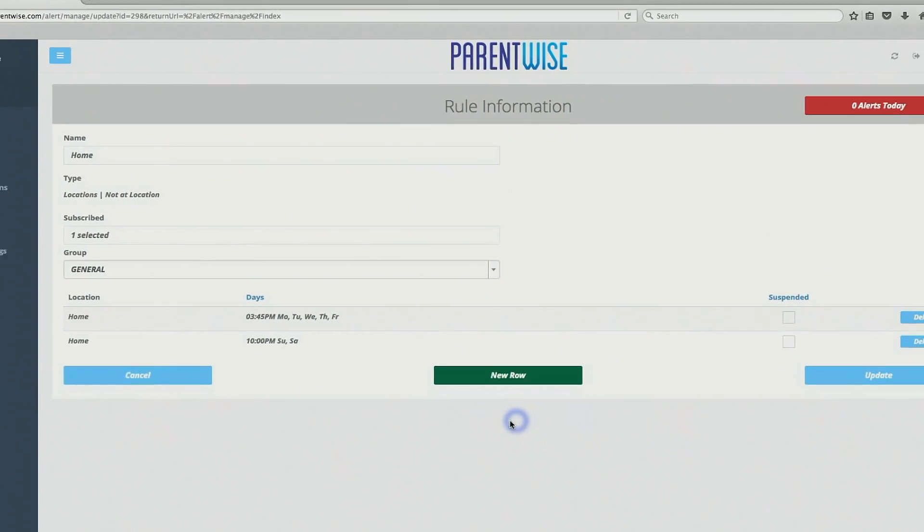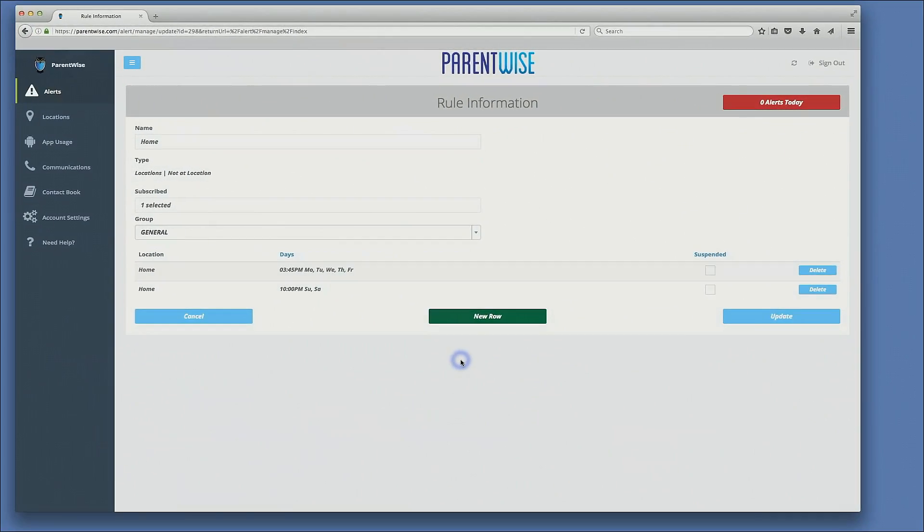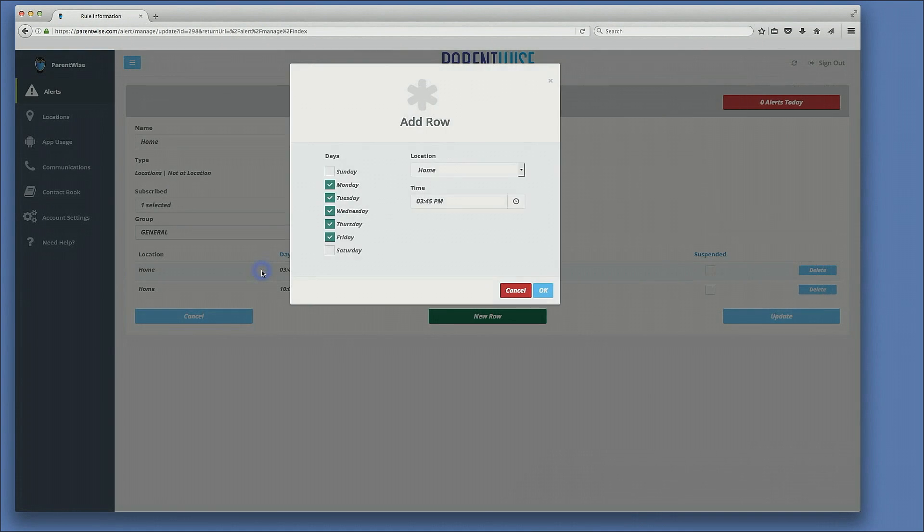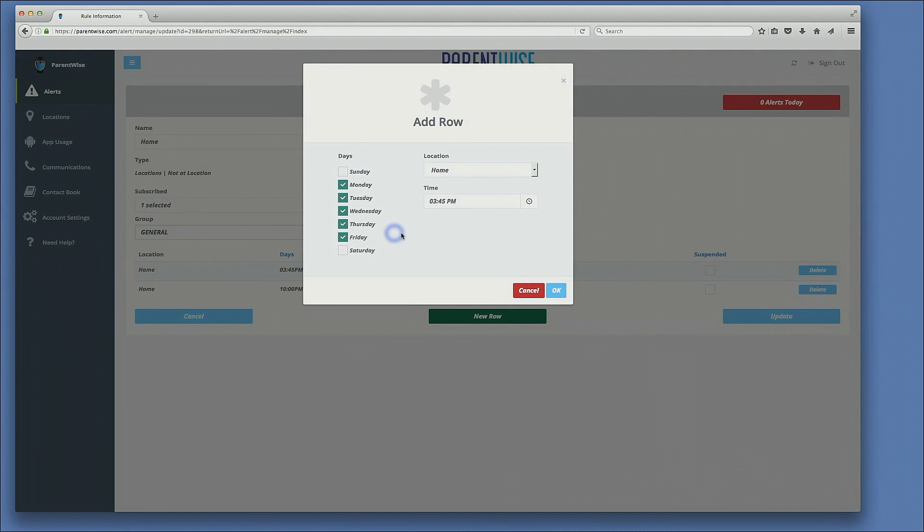So essentially, what we've done here is we've created two alerts based on home. We have one location, home. We have two alerts. The first alert, which I can click on here, applies to the child getting home safely from school.